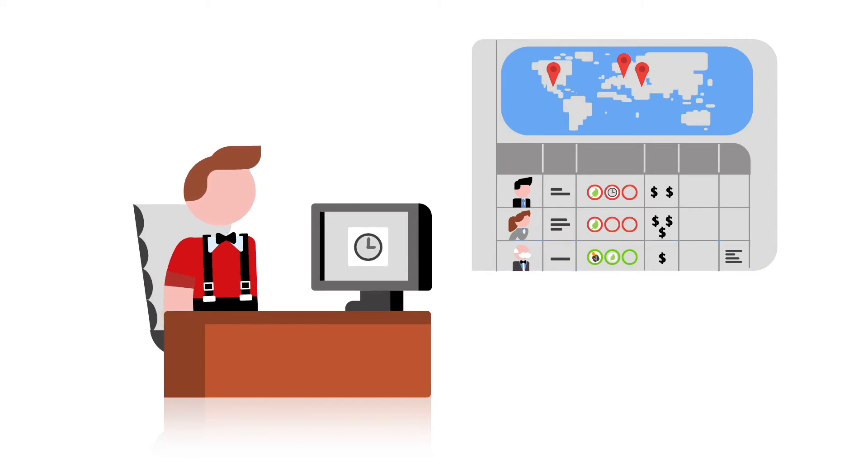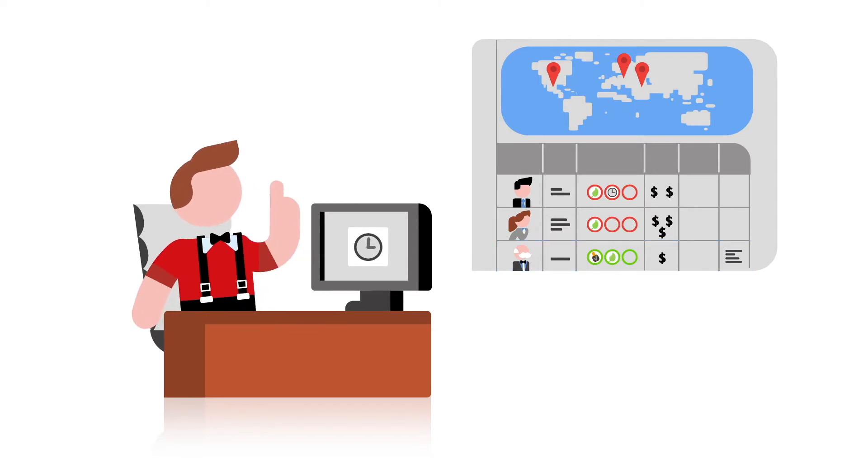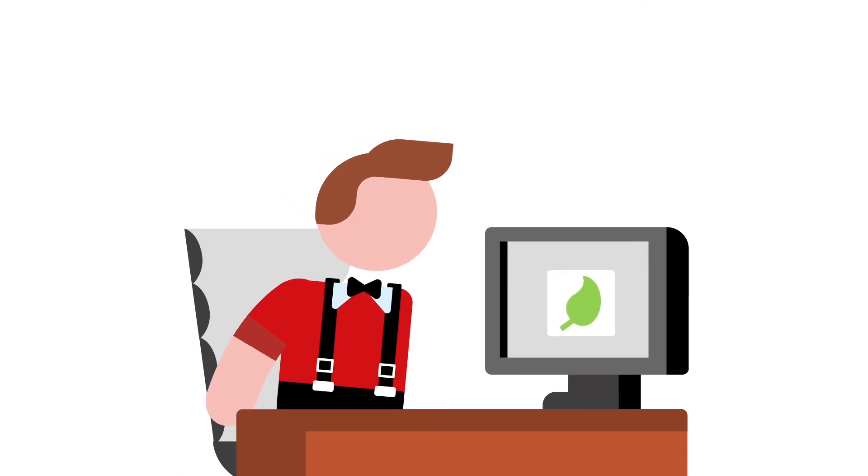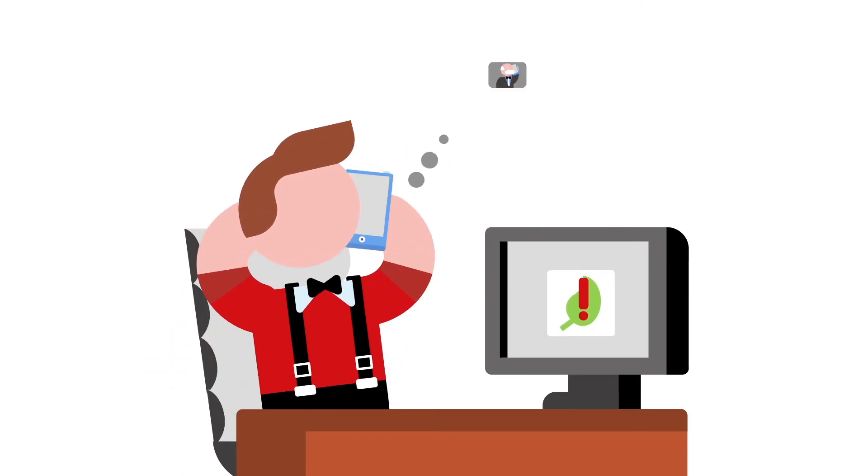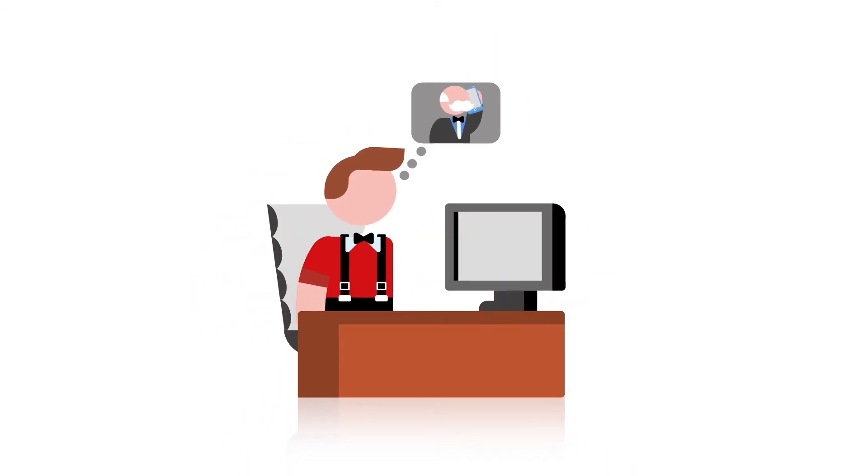A change in KPIs? Easy. If, for example, your on-time delivery KPI gets worse, it automatically recommends a supplier audit. Financial risk index going up?